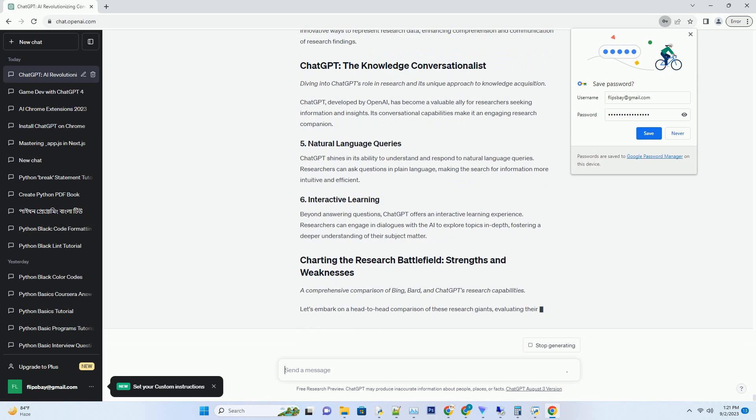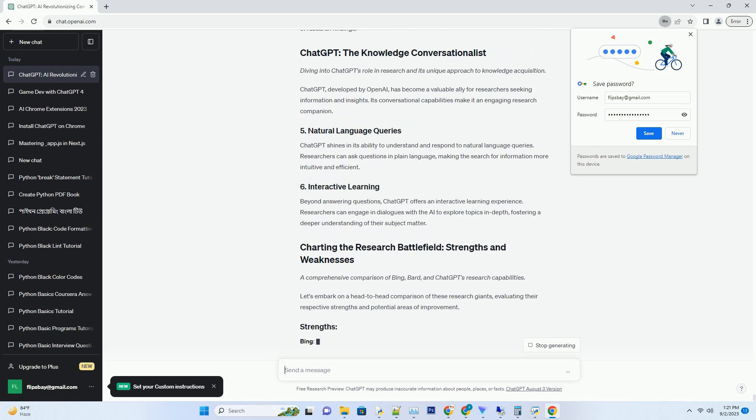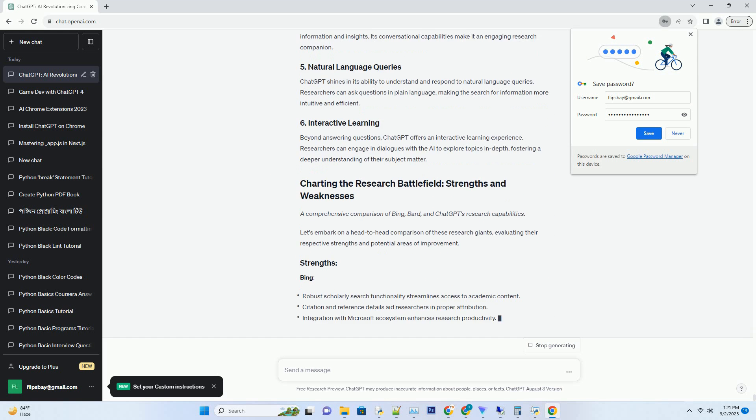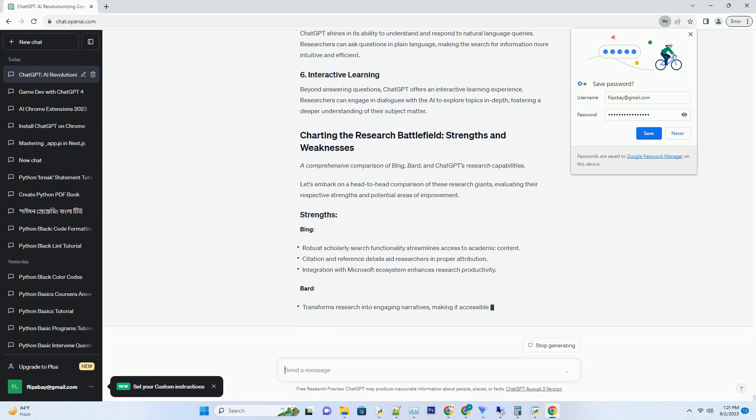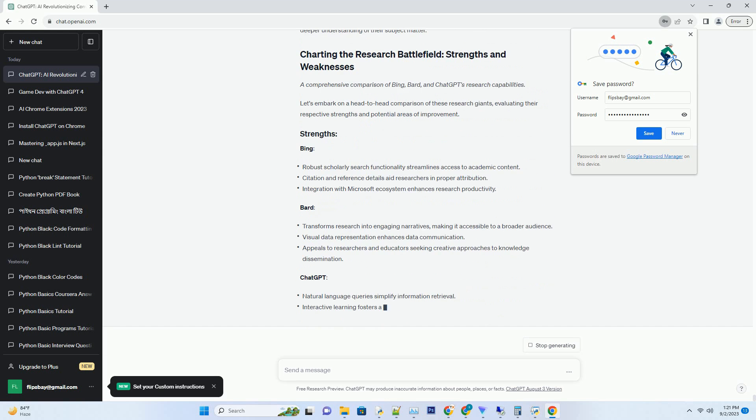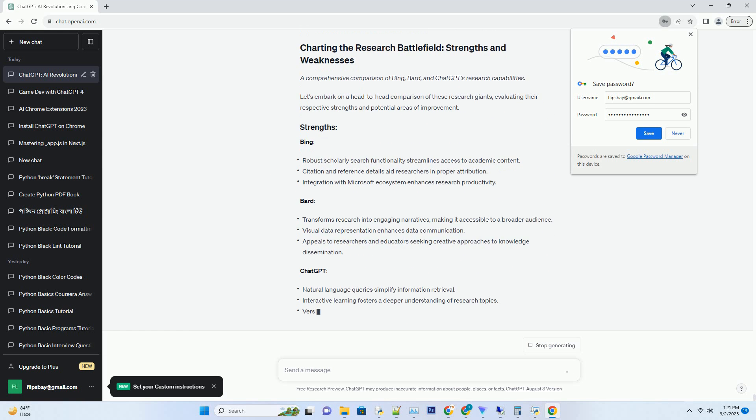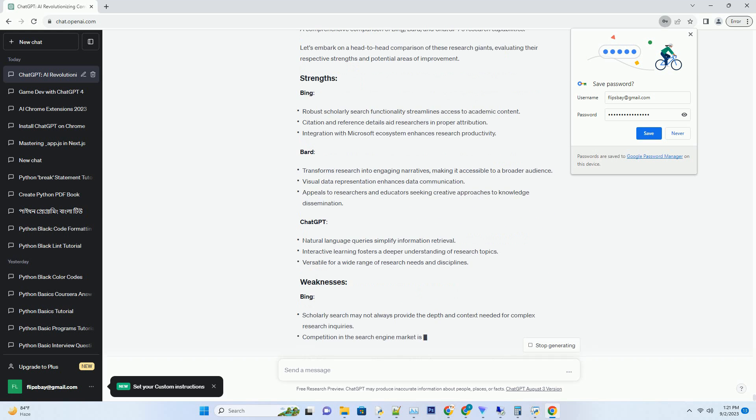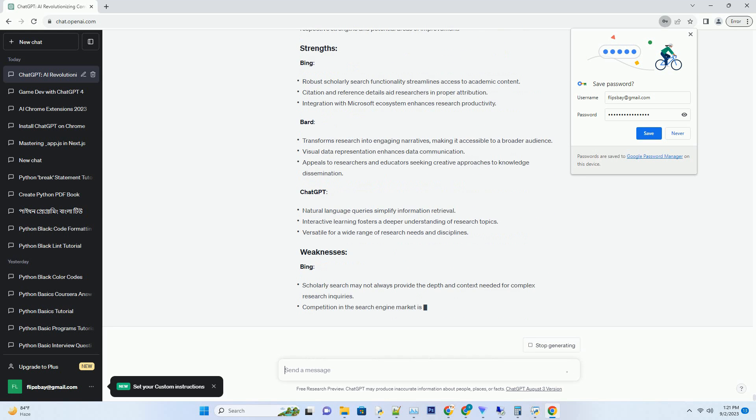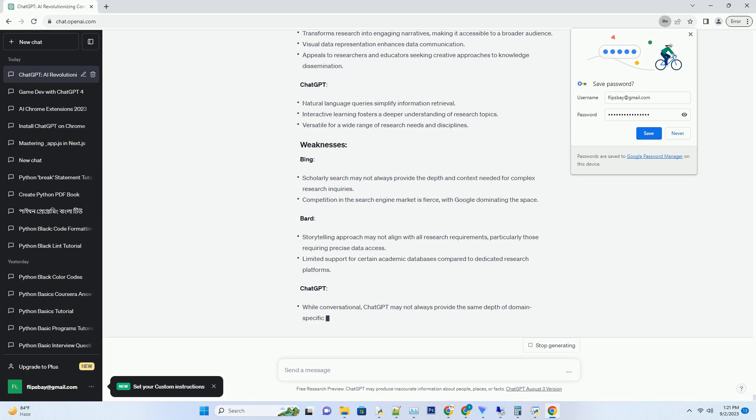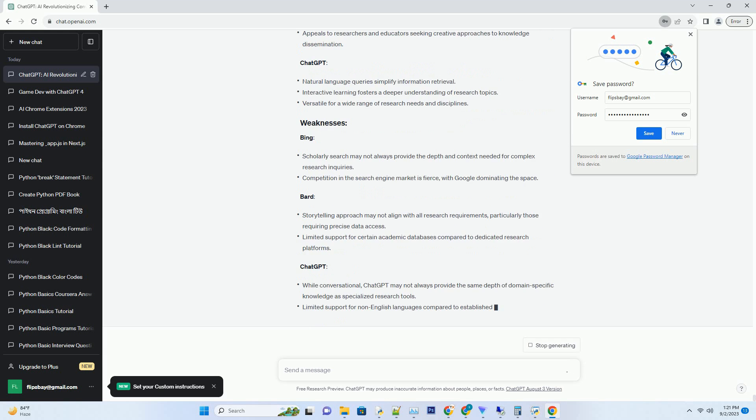Bing offers a robust scholarly search feature, enabling researchers to find academic papers, journals, and research publications with ease. It streamlines the process of accessing scholarly content, helping researchers stay up to date with the latest findings in their respective fields.